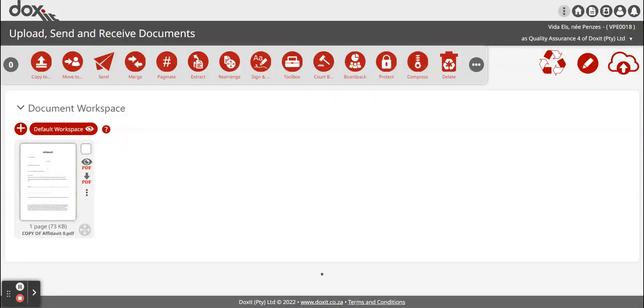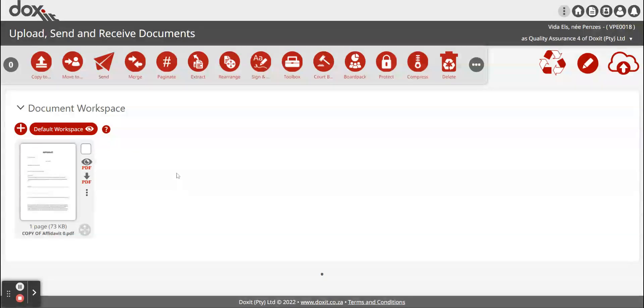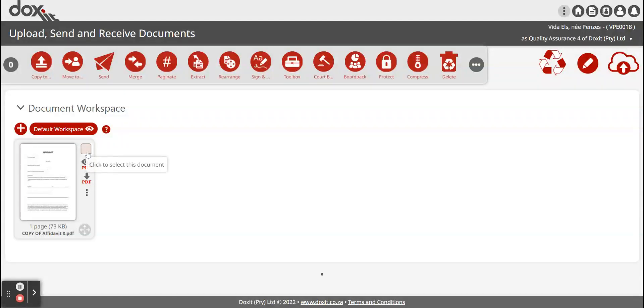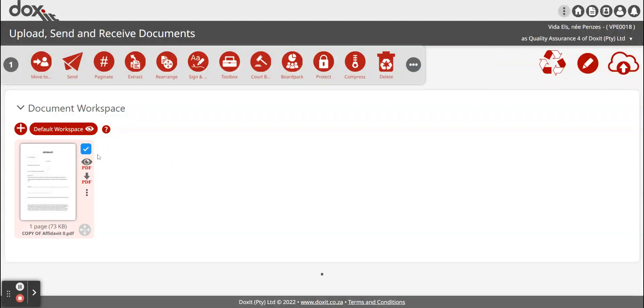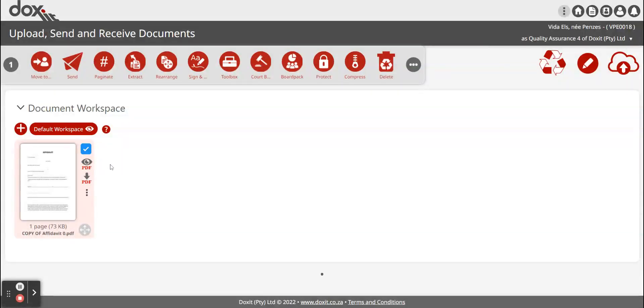Then you just select the documents that you would like to send to the other recipients. You select the document by clicking on that little white box at the top right. As soon as you click on it, it gives you a little blue check mark indicating that you've selected the document.